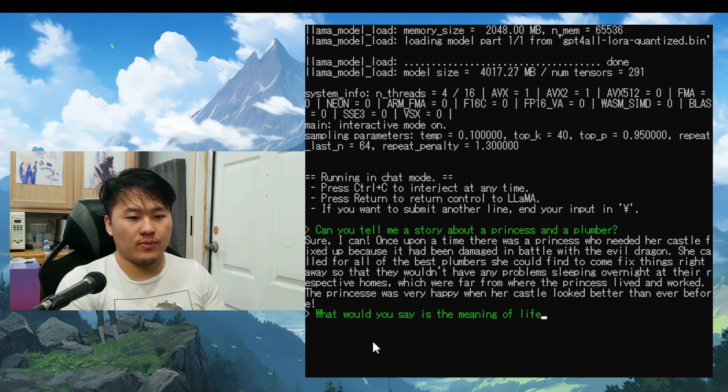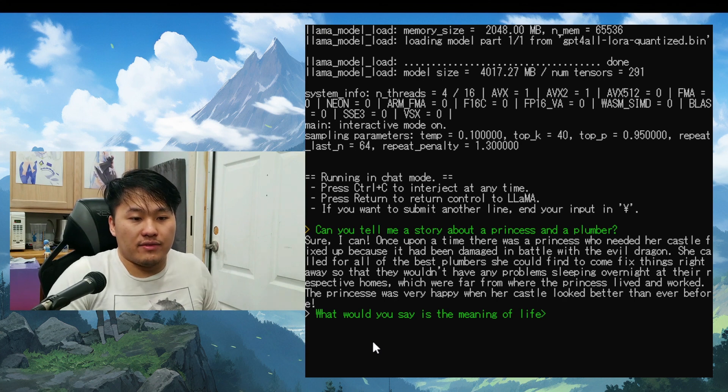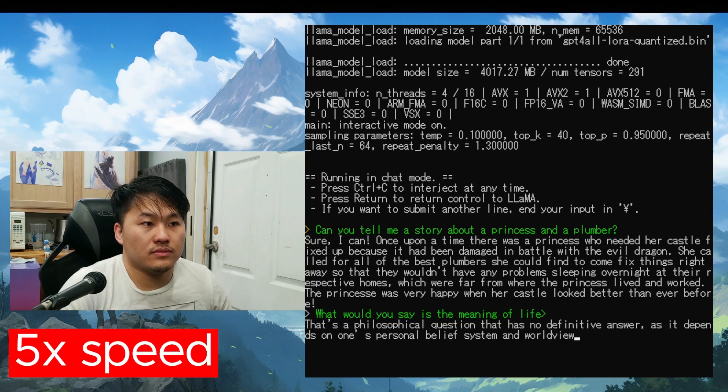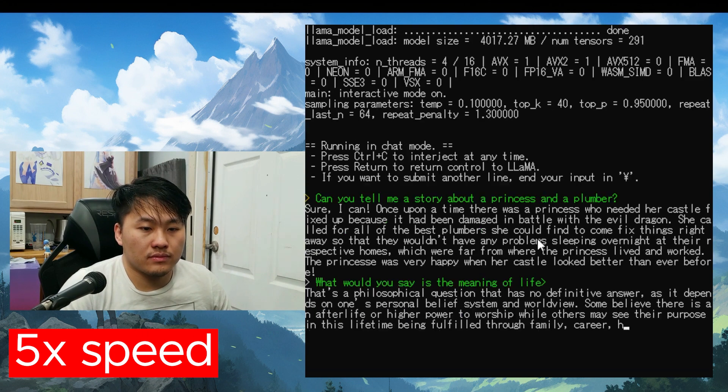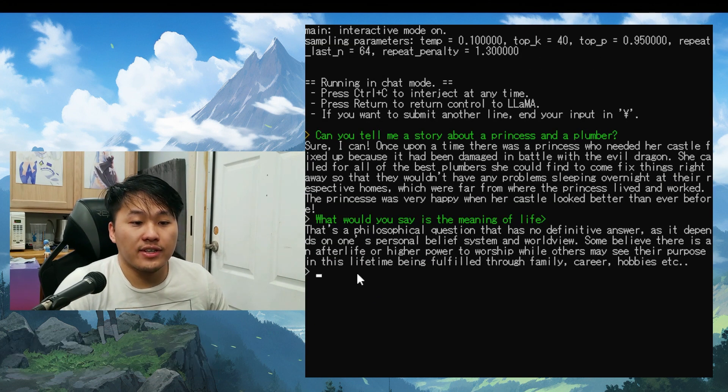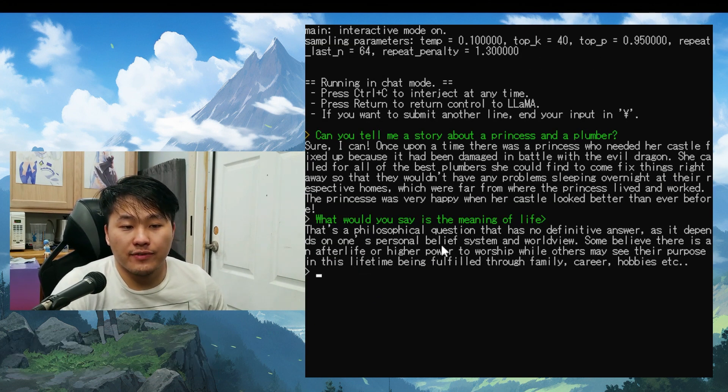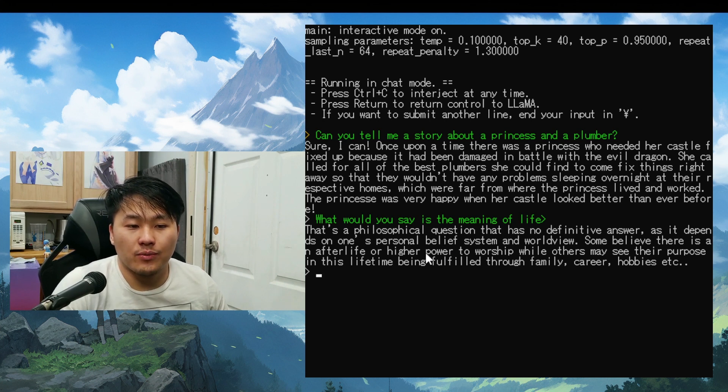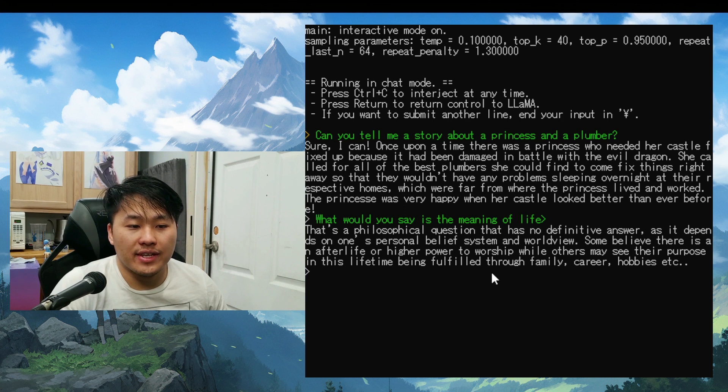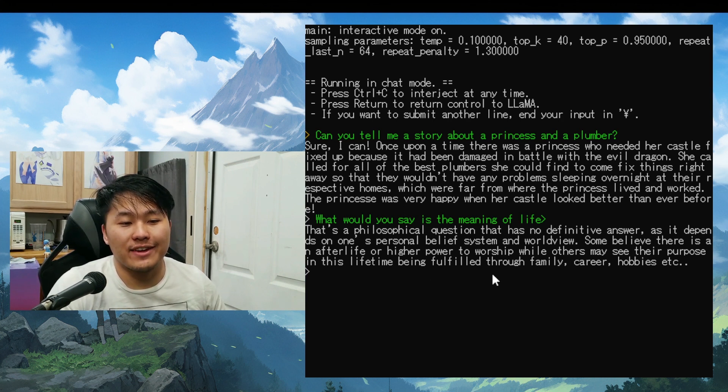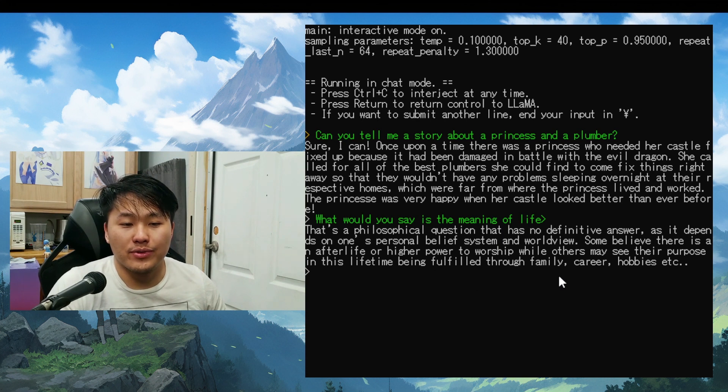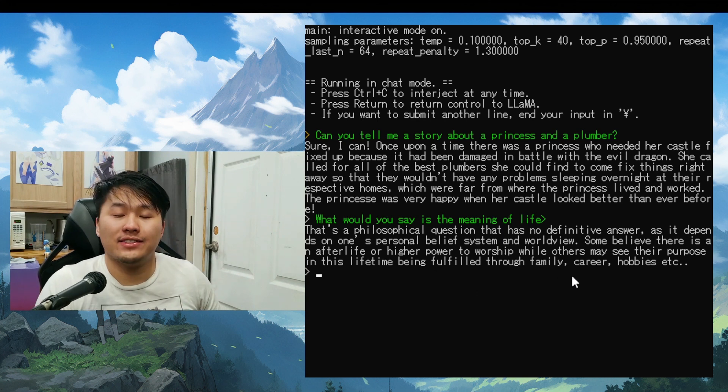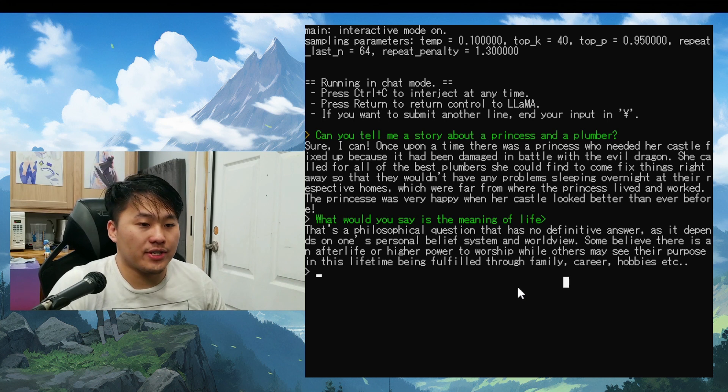So let's just go ahead and ask it again, a different one. Let's say, what would you say is the meaning of life? Okay, so it also answered as well. That's a philosophical question that has no definitive answer as it depends on one's personal belief and worldview. Some believe there is an afterlife or higher power to worship while others may believe their purpose in this lifetime being fulfilled through their family, career, hobbies, etc. So that is two for two. I think those are generally pretty good.